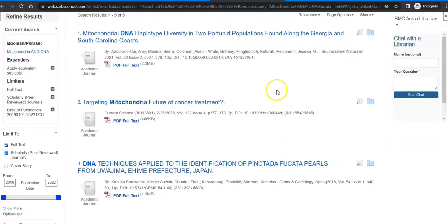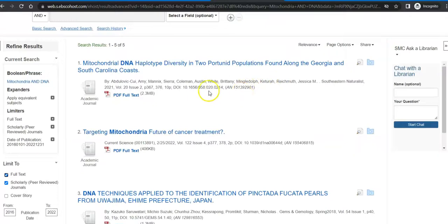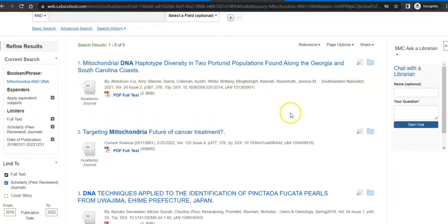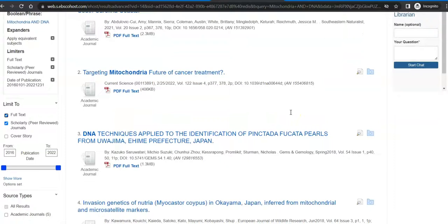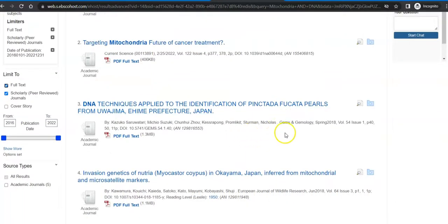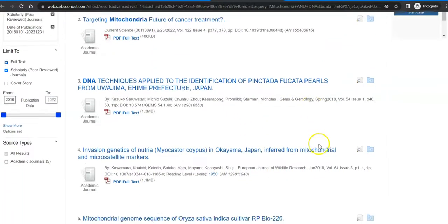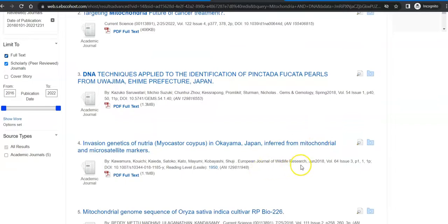When I take a look at my results, before I even click on them, they will tell me the title of the article, the research team, the name of the journal, when it was published, and how long it is. So if I scroll through here and I see something that looks interesting — this, for example, is in Gems and Gemology, which is very different than the European Journal of Wildlife Research. They will have very different emphases and lenses through which they look at this particular topic.